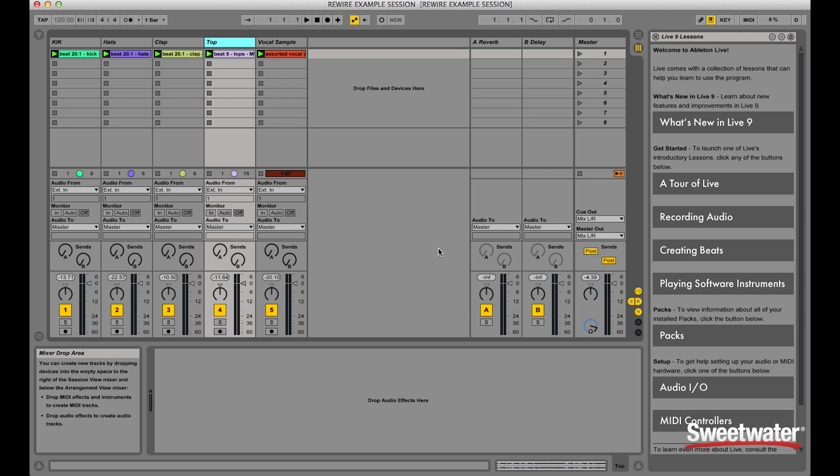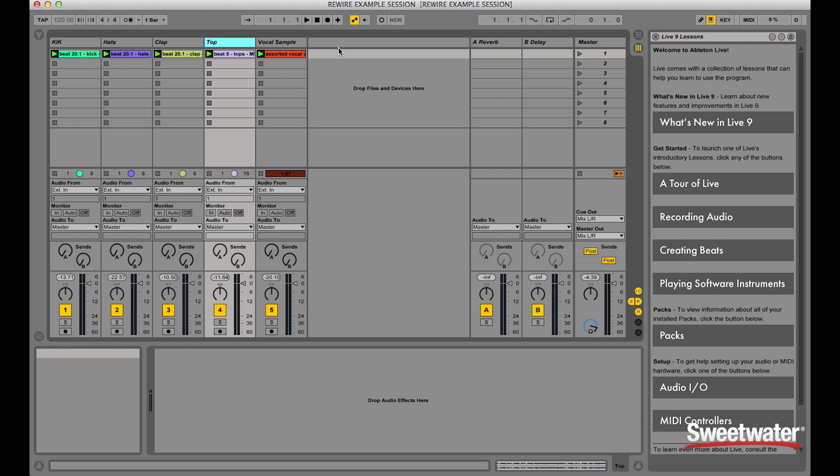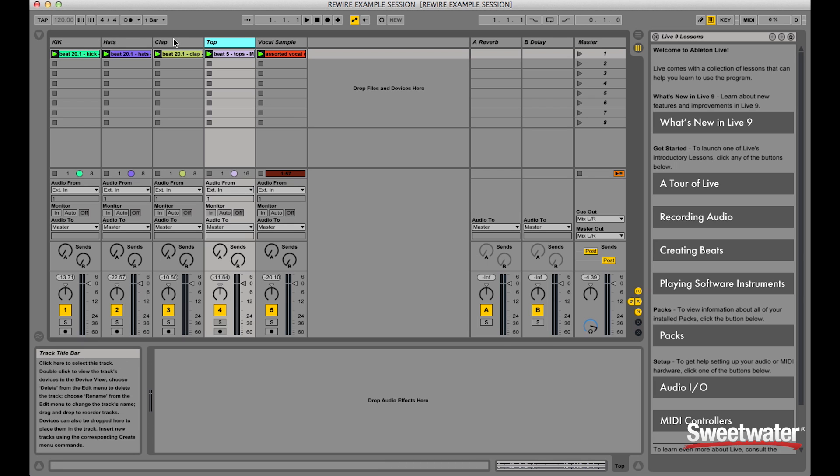Now what I'd like to do is name my audio tracks in Pro Tools corresponding to my Ableton Live tracks: Kick, Hat, Clap, Top, and Vocal Sample.